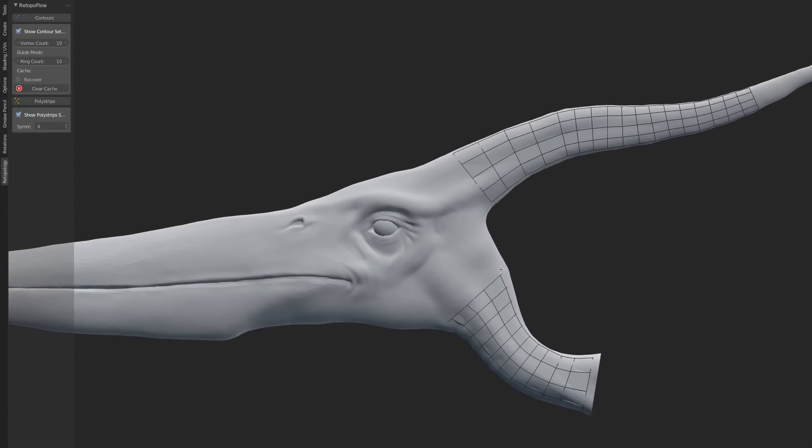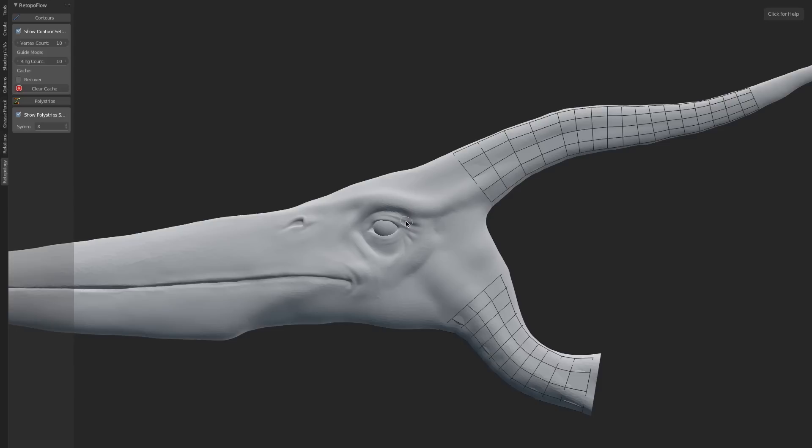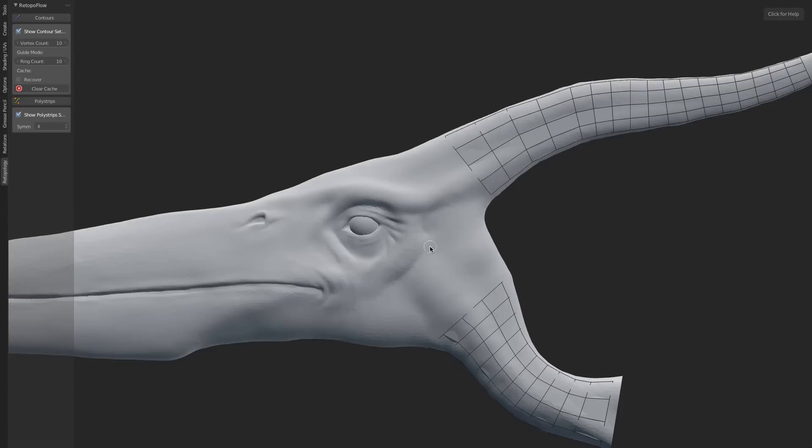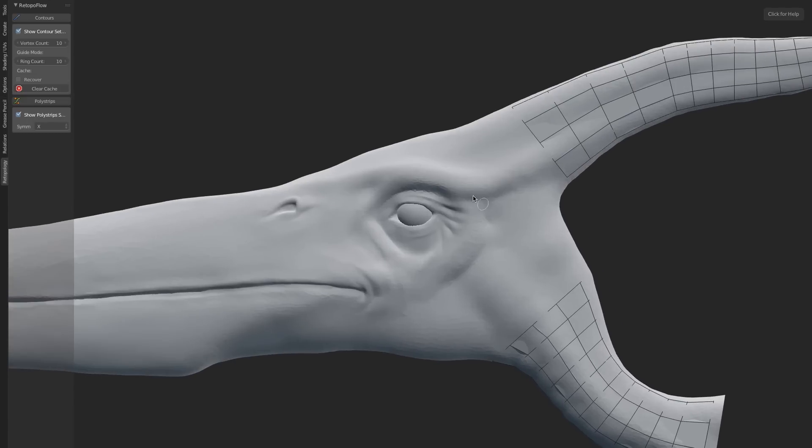This is a good time to demonstrate the Polystrips tool. This is the second tool, and it works in a similar way. Polystrips is designed for handling those areas where you've got complex topology flow, such as a face, around the eyes, anything like that, anything where you don't have just simple, consistent edge loops.